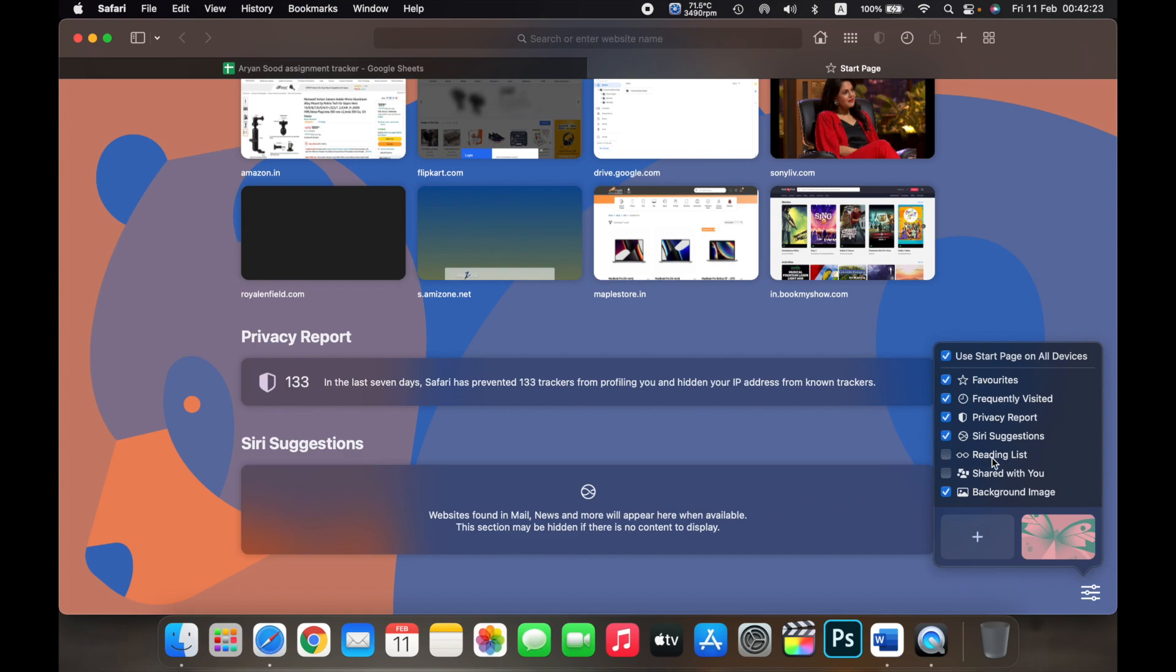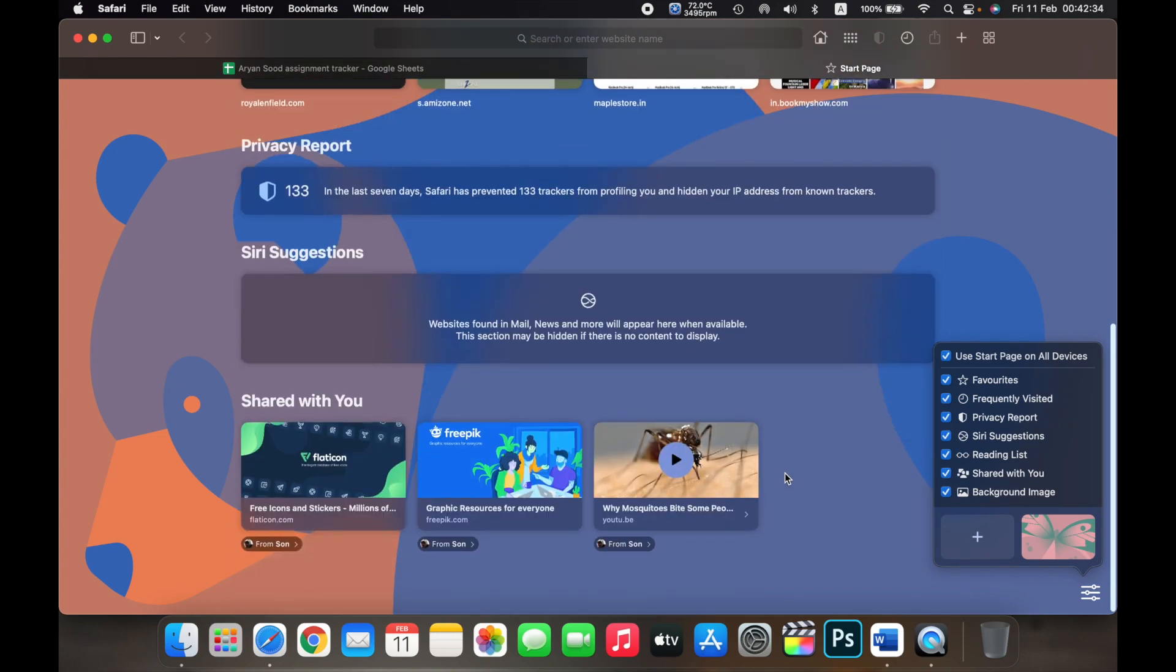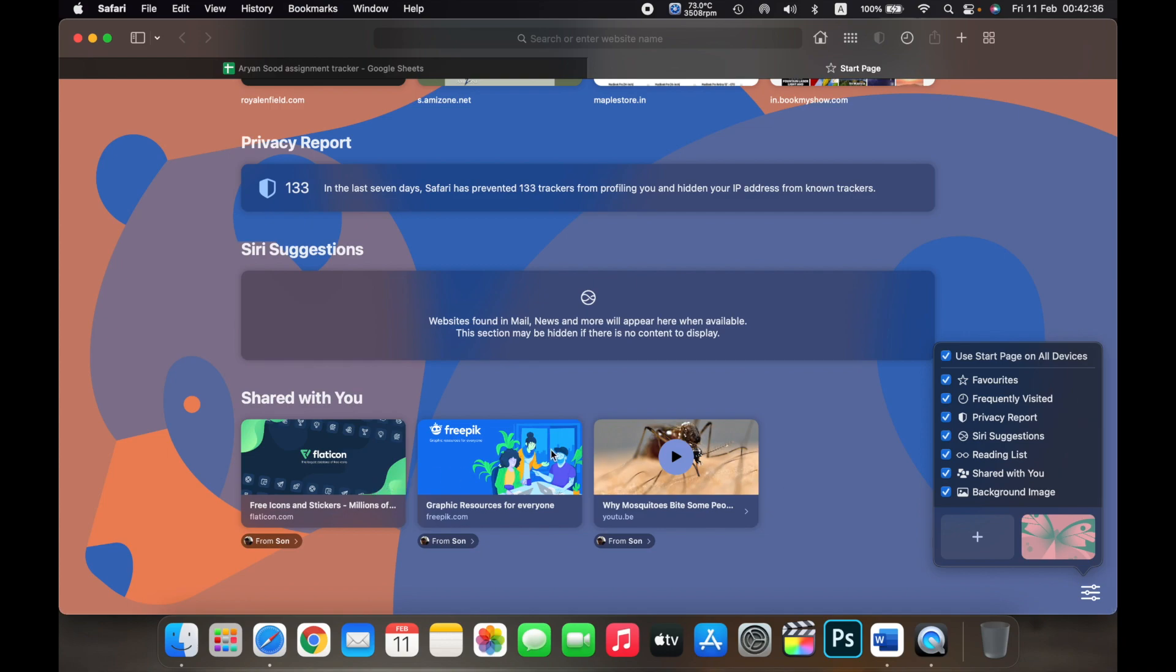You can select reading list. So the reading list will show you all the reading list that you have added on your Safari. And you can select shared with you. So these are all the websites that were shared to me from other contacts.